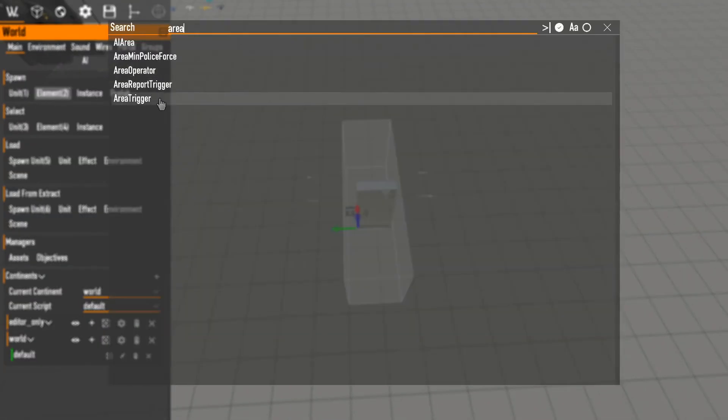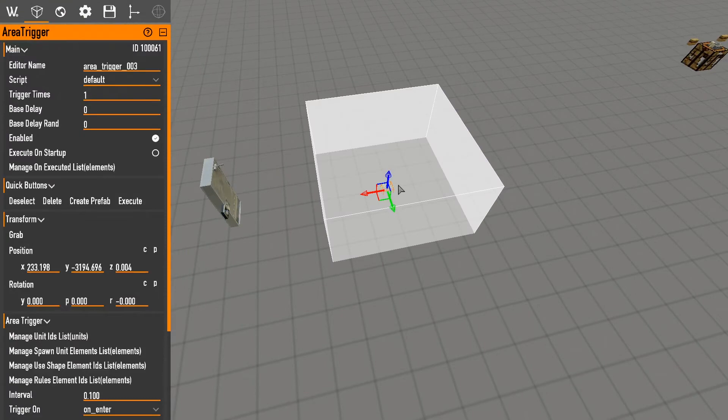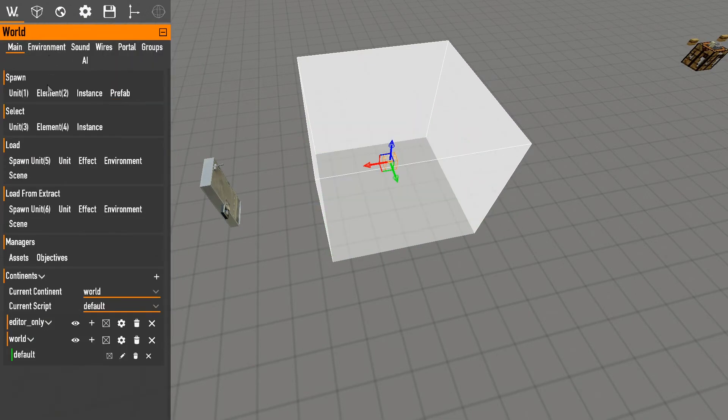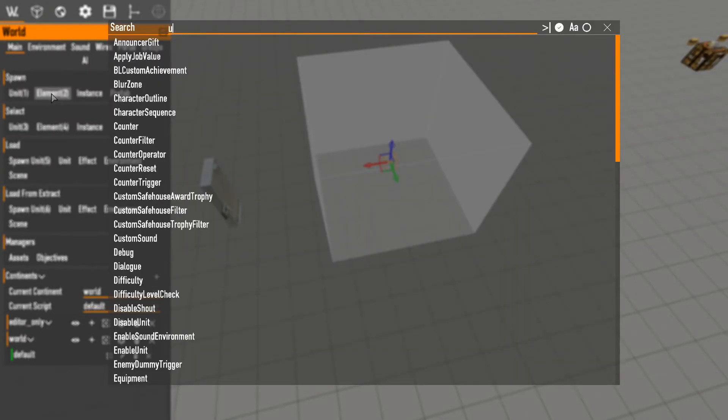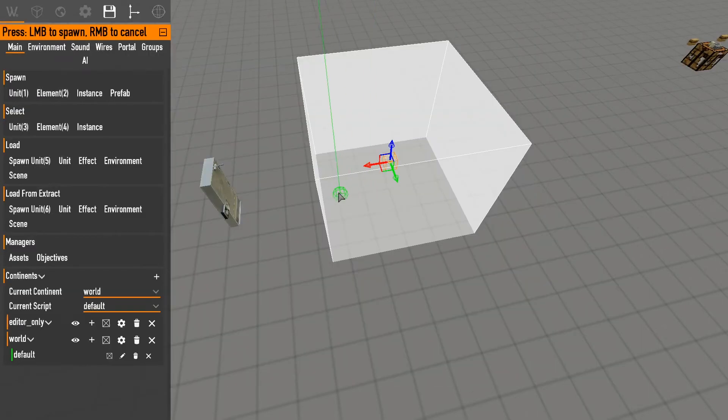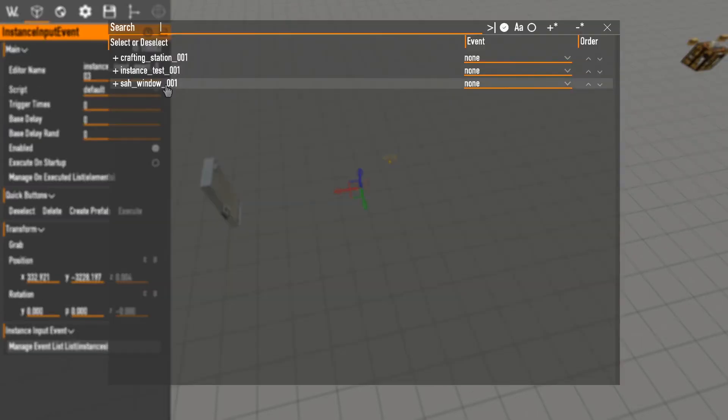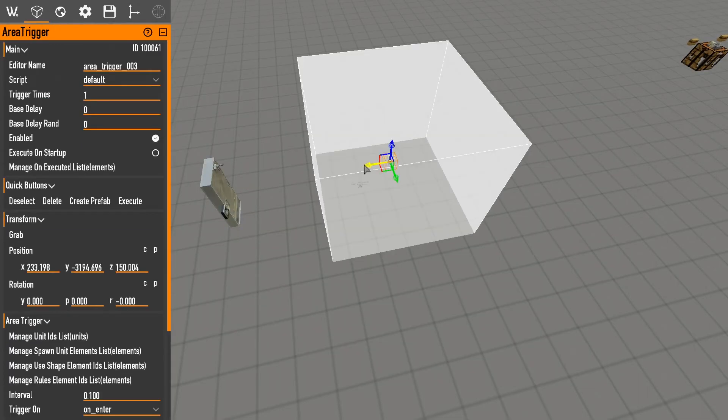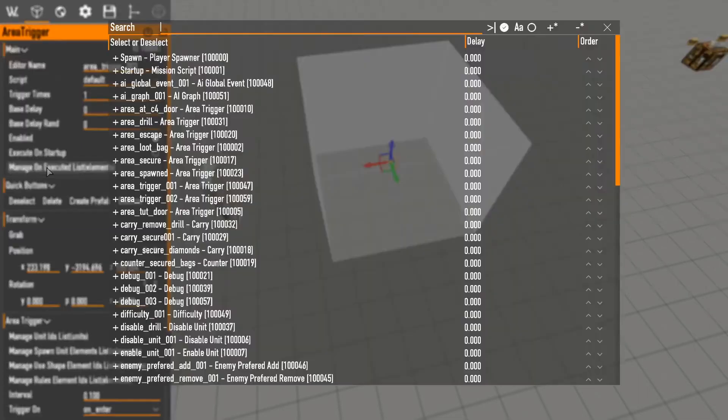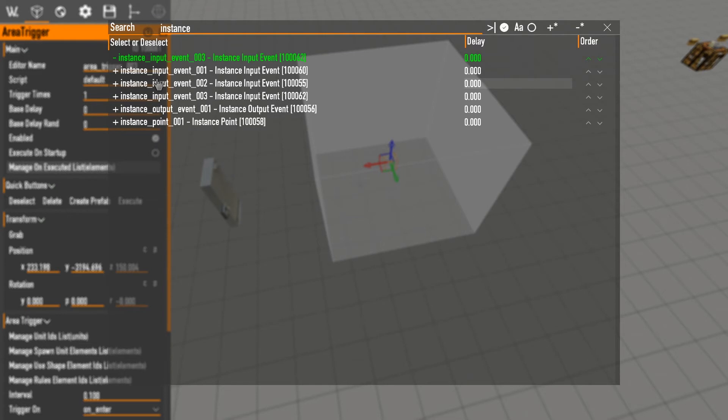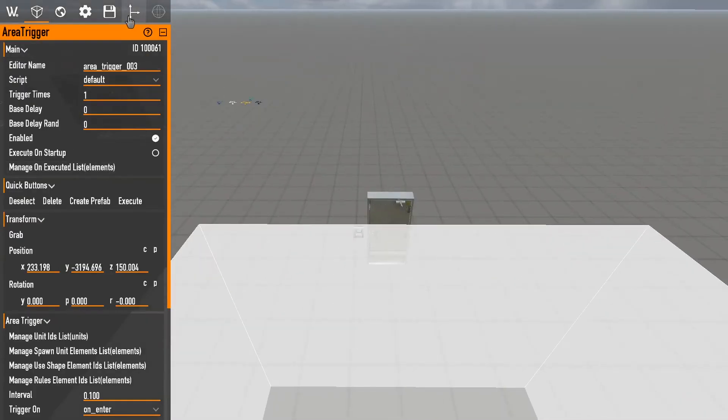Now we could do just like we did before. Walk in front, instance input event. Instance input event will go to the instance test, activate the door, just like that.